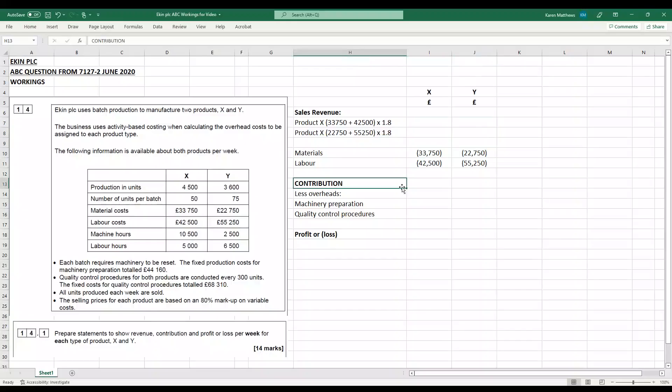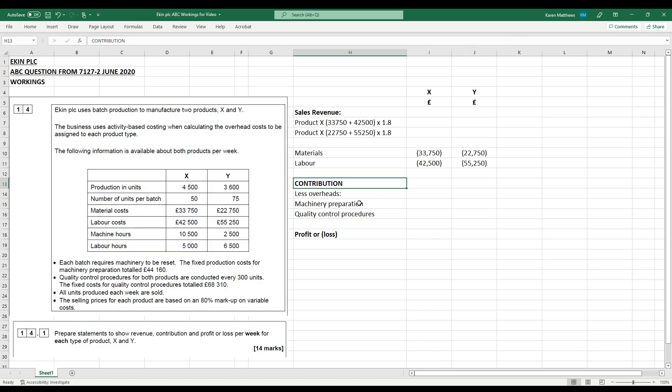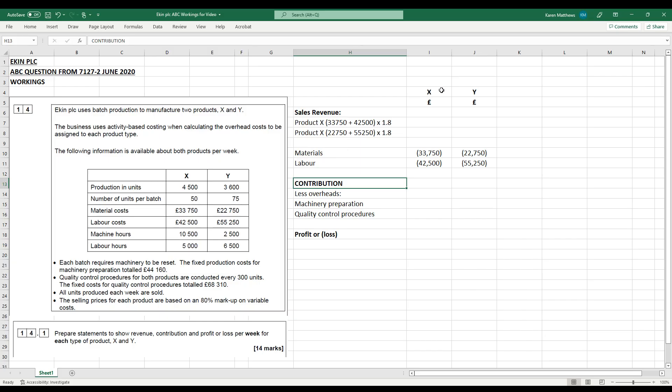So I've now moved over onto an Excel spreadsheet just to make it all a little bit neater. So as you know, we've calculated now how we're going to share the overheads for machinery preparation and quality control procedures between X and Y. That's just been done on the Jamboard on the first part of the video. So what we've got to do now is prepare statements to show revenue, contribution and profit or loss per week for each type of product X and Y. So what I've done here is already laid something out. So I've got two columns, one for X, one for Y.